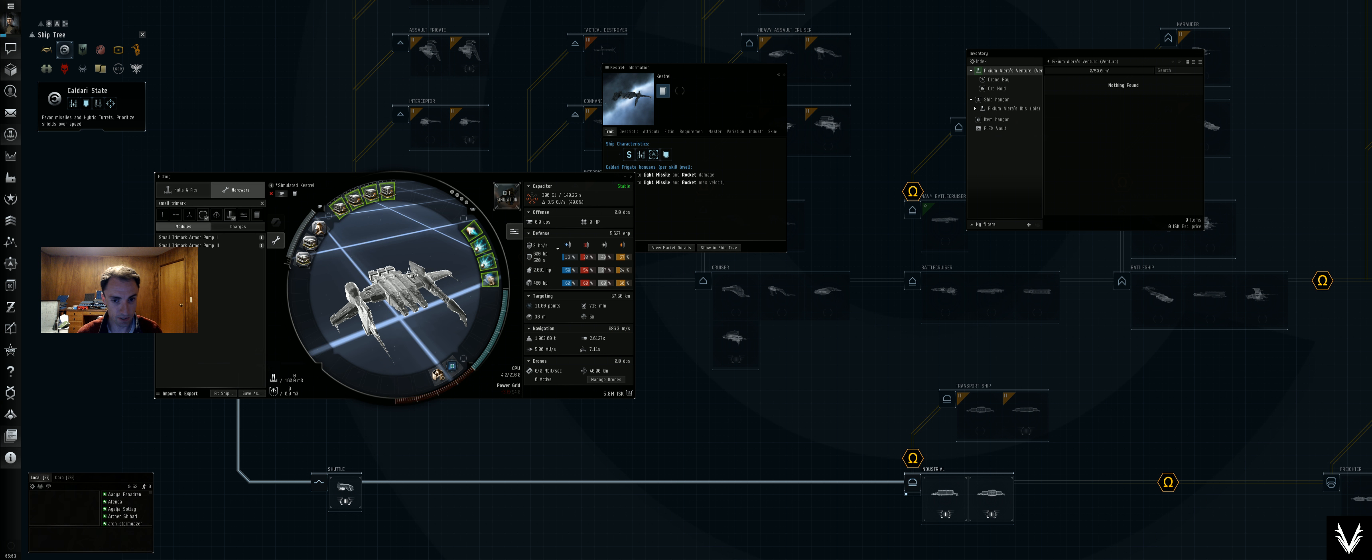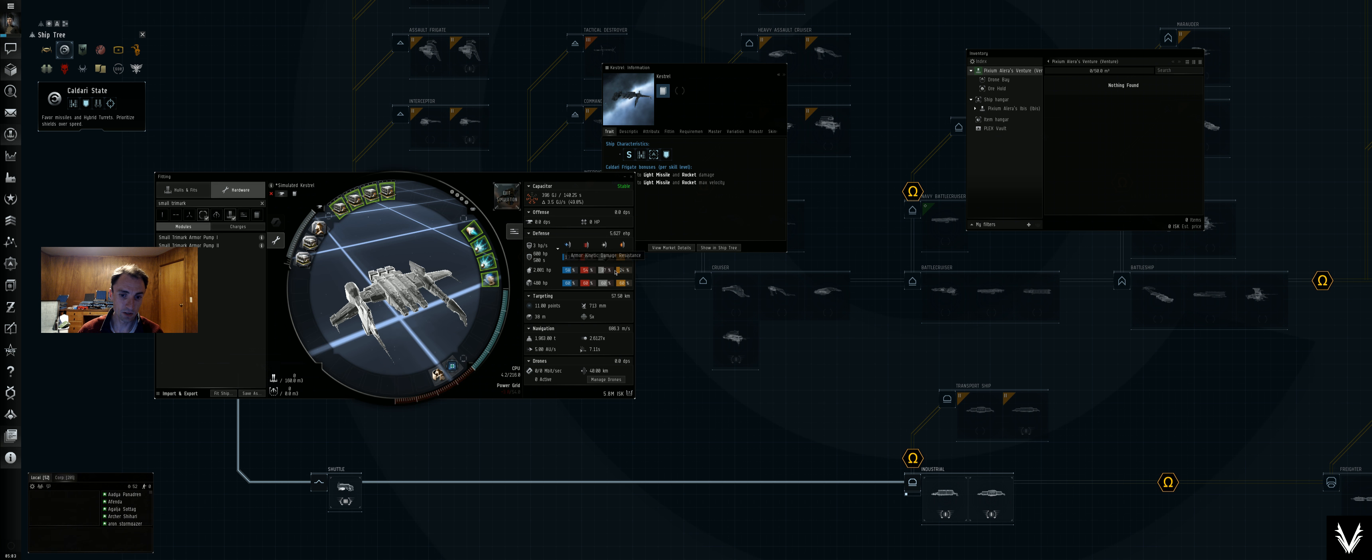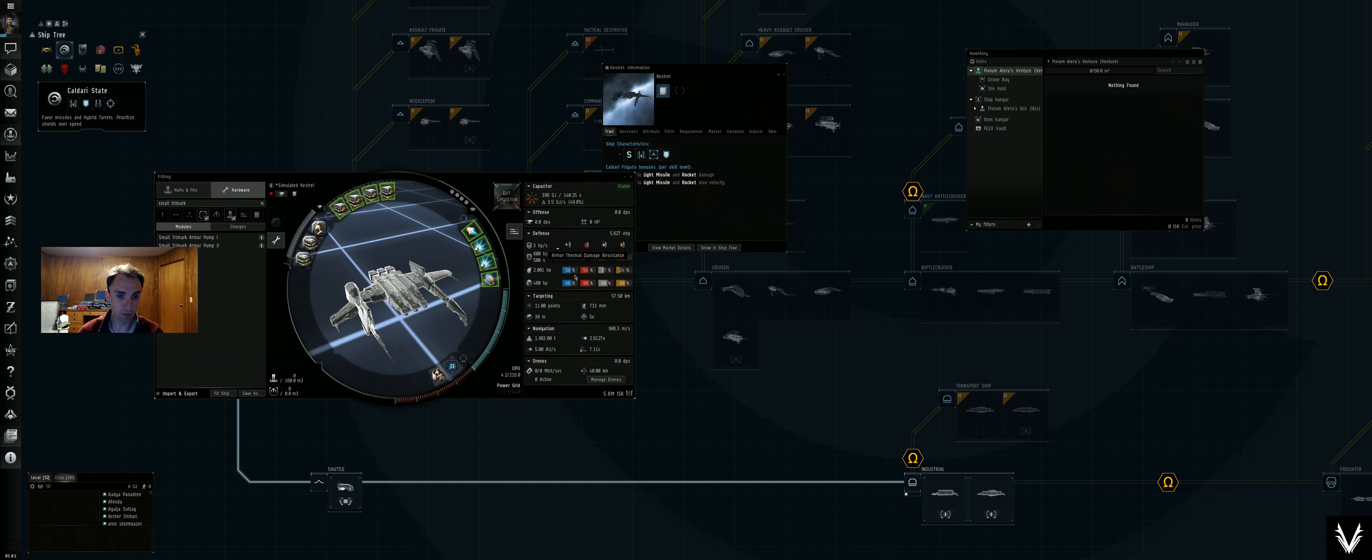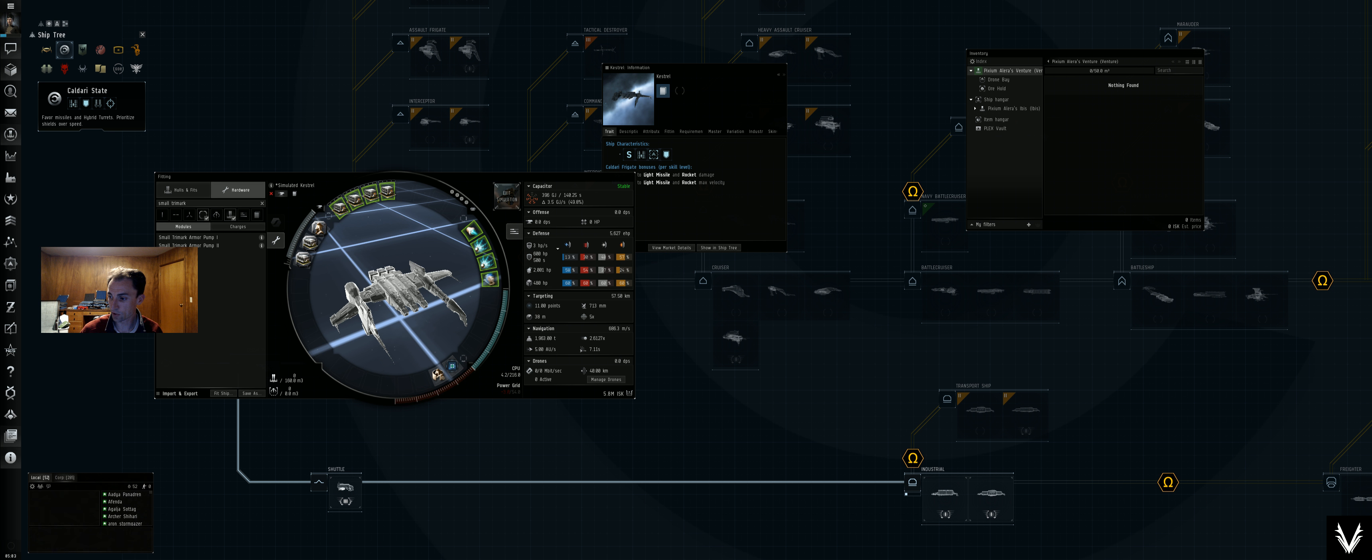All right, so we've got 5,600 effective defense. All of our resists here are in the armor. We're going to be armor tanking. There is no armor repping, we're not repping anything on this specific build.